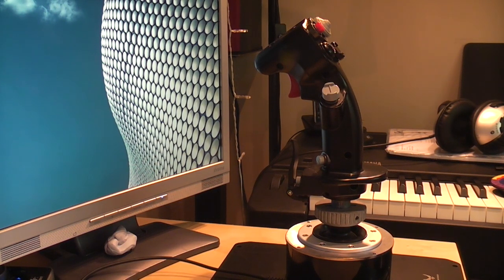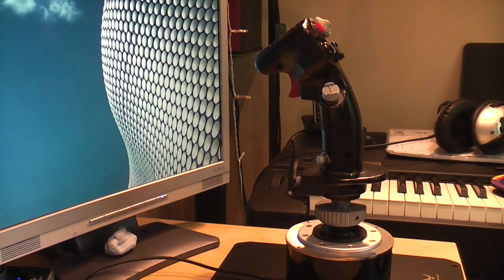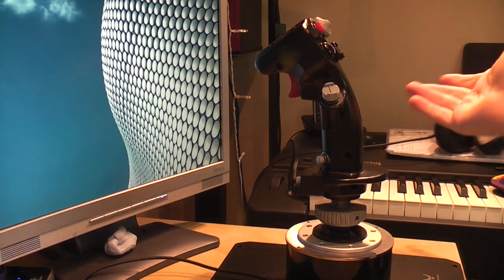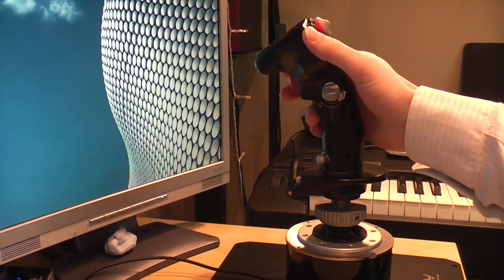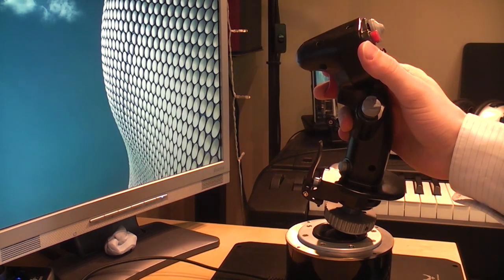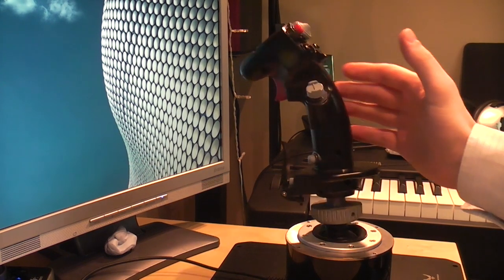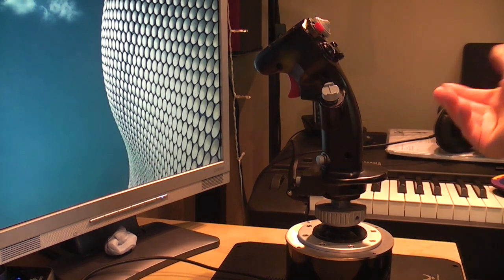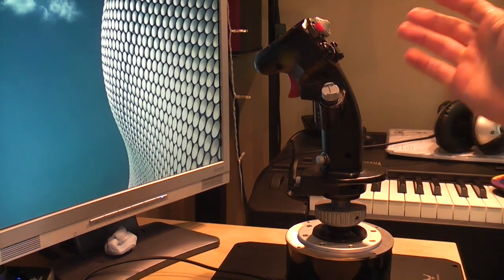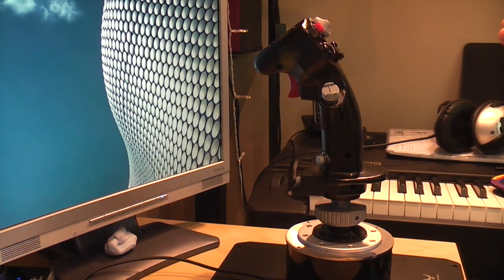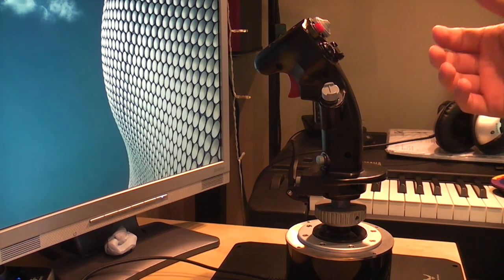If you're not sure what stiction is, it's the phenomenon where if you move the stick to one position it wants to stay there. It doesn't really want to go back to center too easily, and you only really notice it when you're being quite gentle with the device.